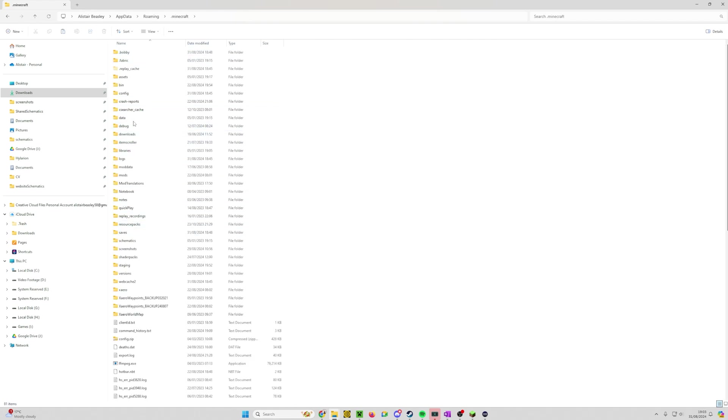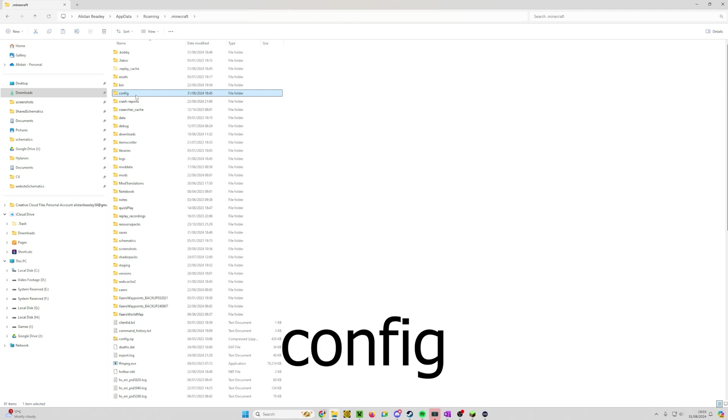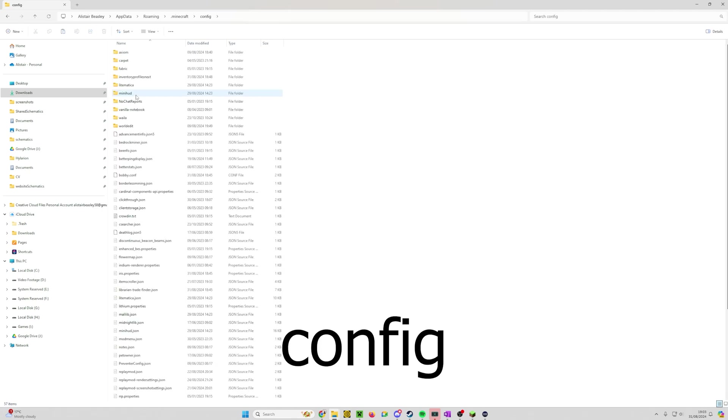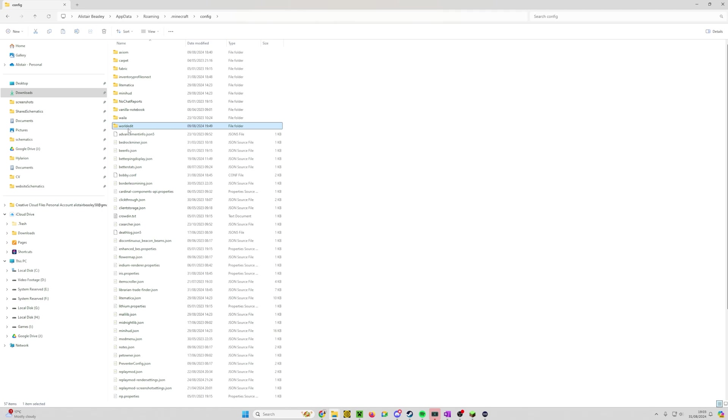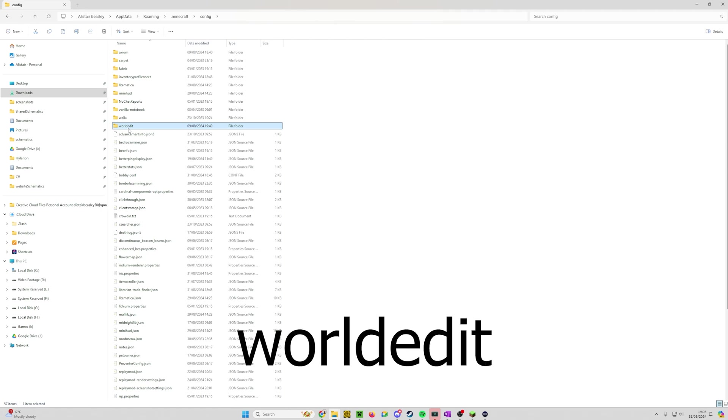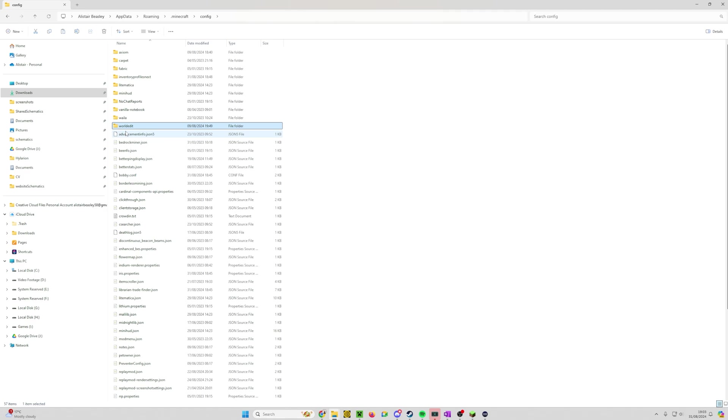Once you're in the Minecraft folder we want to go to config, and then into the World Edit folder. Now again, if you don't have the config and then the World Edit folder, it's probably because you haven't run the game with Fabric and World Edit installed. Go back and try again.